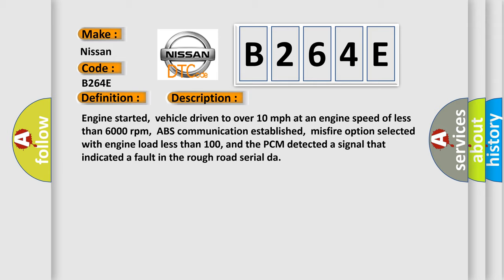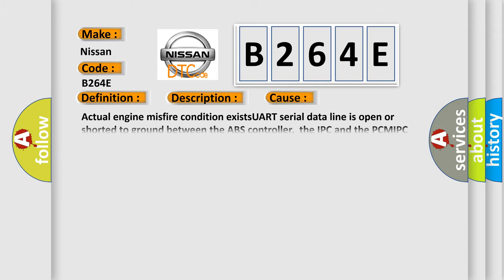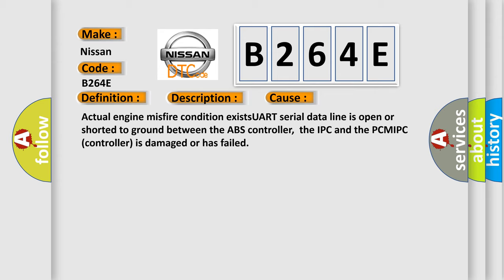This diagnostic error occurs most often in these cases: actual engine misfire condition exists, UART serial data line is open or shorted to ground between the ABS controller, the IPC and the PCM, or the IPC controller is damaged or has failed.